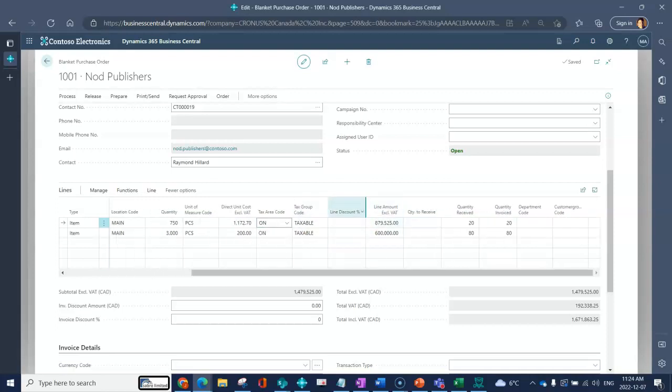You can indicate line discounts, so rather than directly updating my unit cost I could have also chose to just put in a discount.